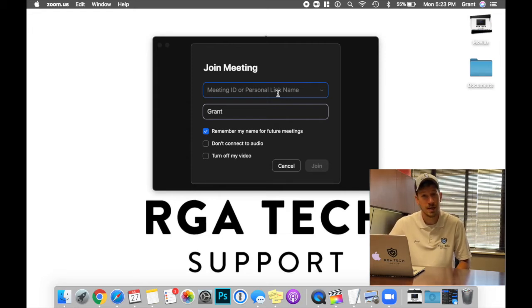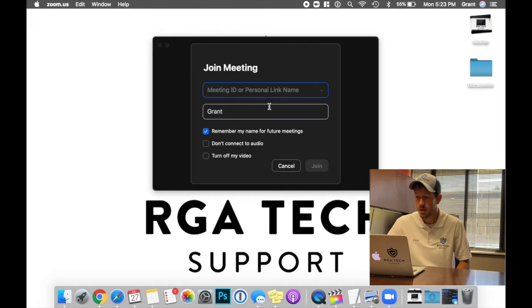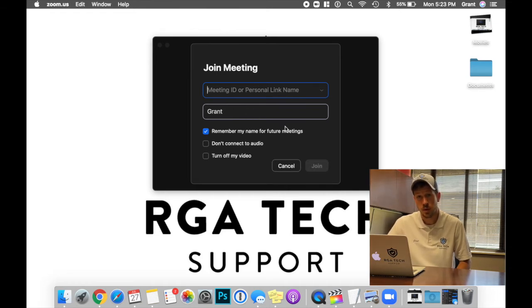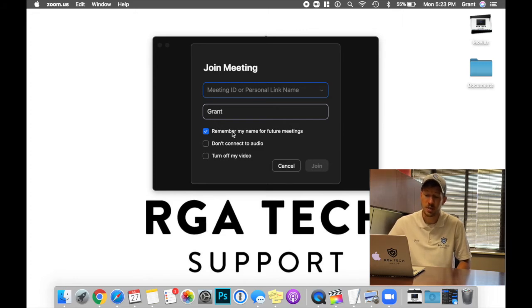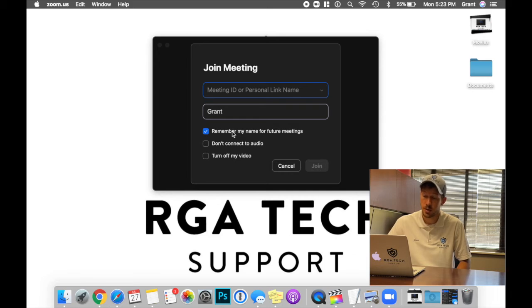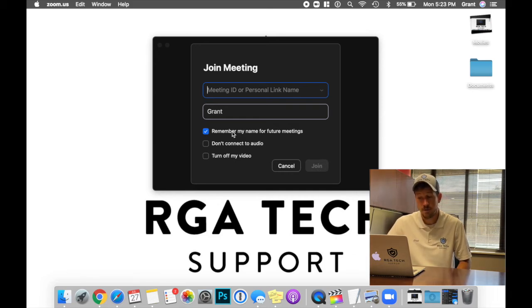The next link is going to ask for your name. It's going to ask if you want it to remember your name for future meetings, to connect your audio or not to connect your audio. And additionally, to turn off my video.